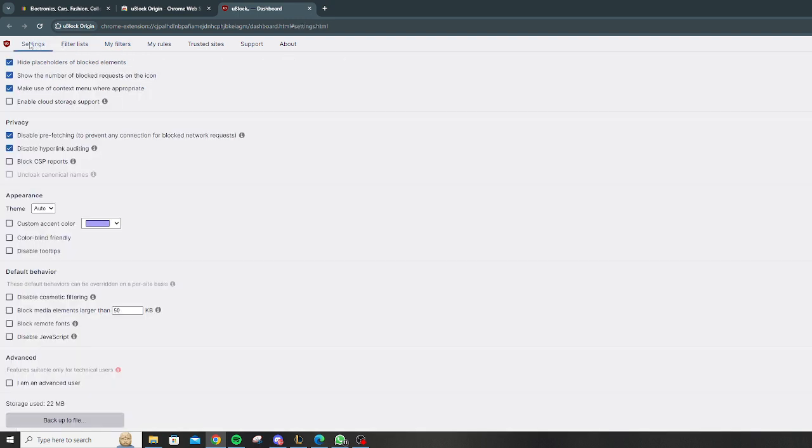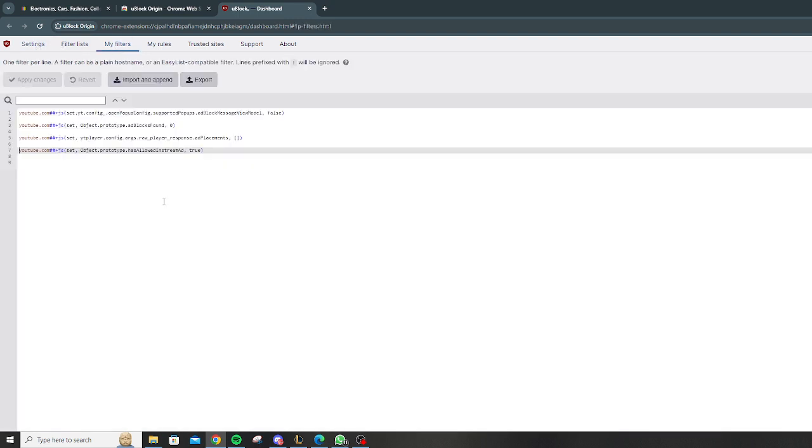When it opens, you're gonna be on Settings. You're gonna click on My Filters, and this is all gonna be empty for you.